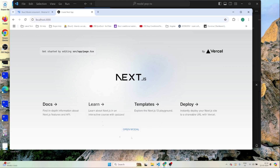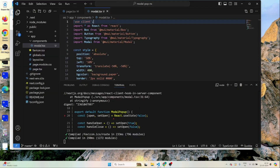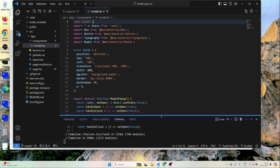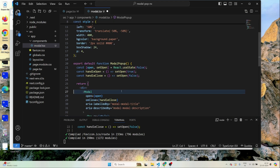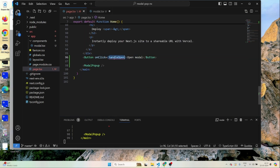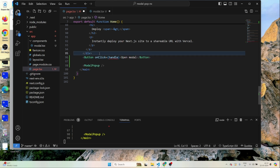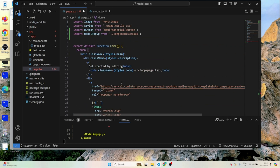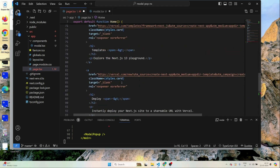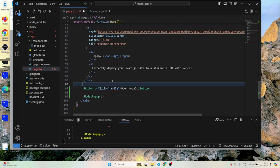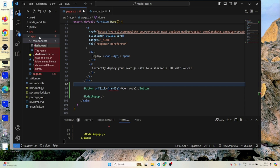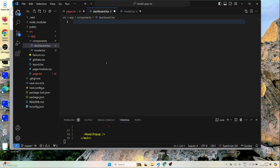I don't want the button to be inside the pop-up because then I can't reuse it. I'll move it outside and rename the handler. This should be a client component. I'll create one more component called 'dashboard.tsx' — a new Dashboard component.